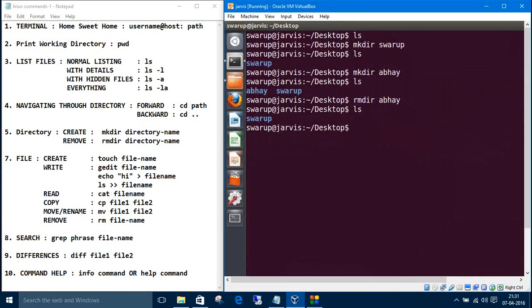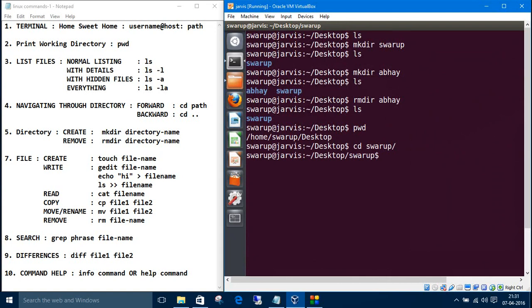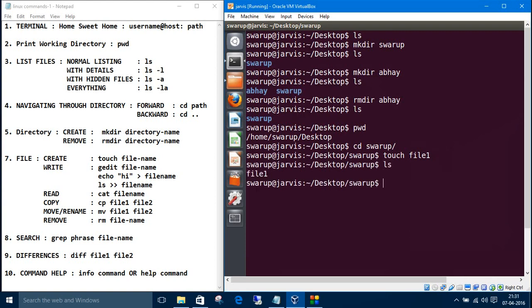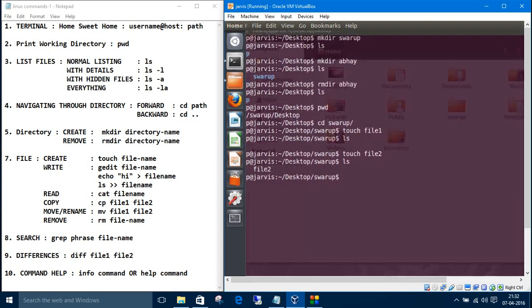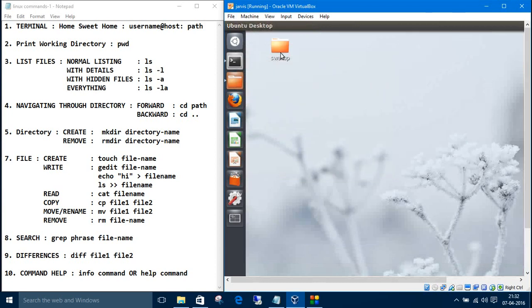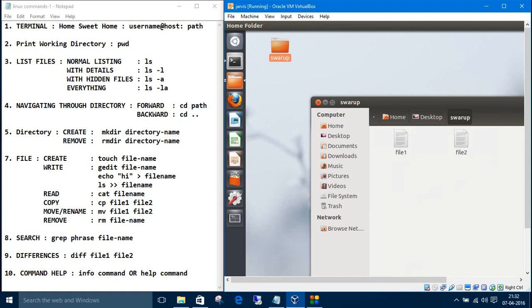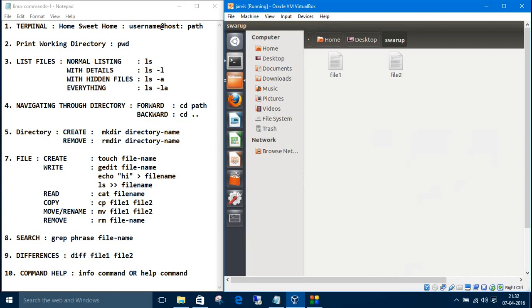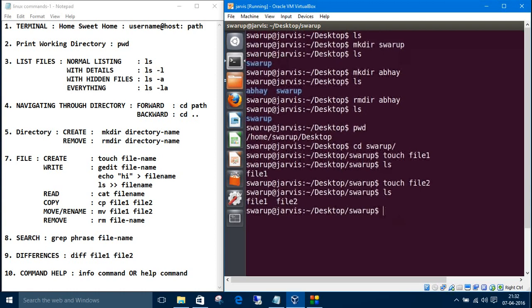This is our directory and right now we are in the desktop. Let's move inside this swarup directory and right now we are going to create some files. The command is touch file1. So now file1 is created. Touch file2. These two files are created.